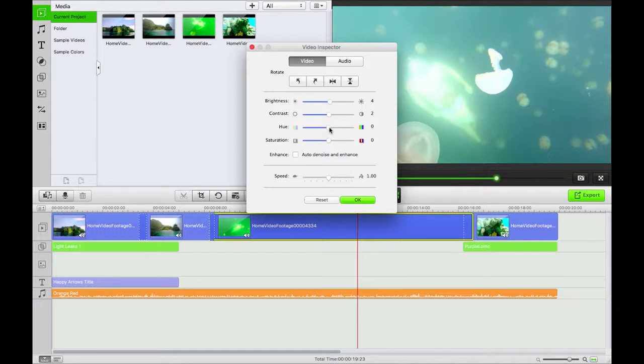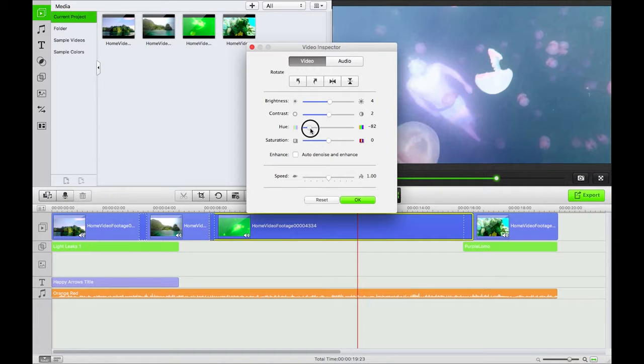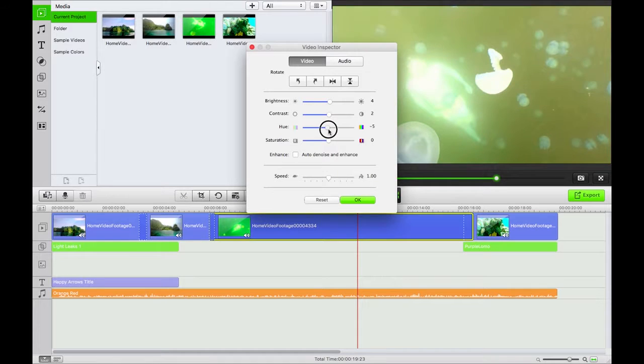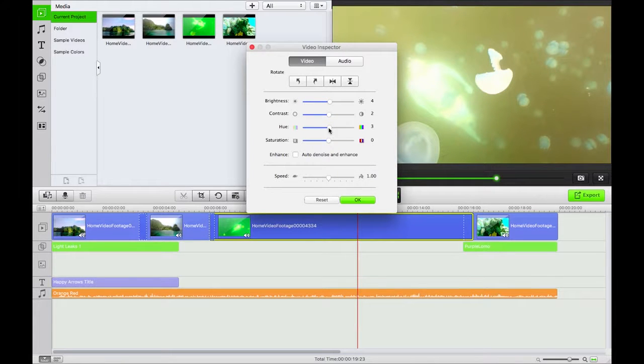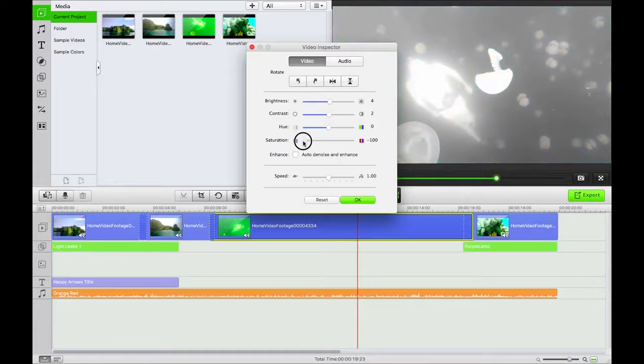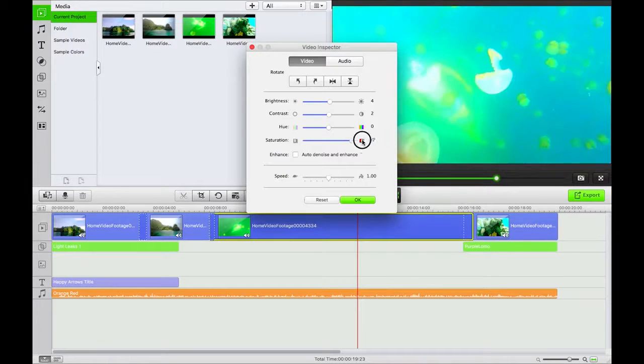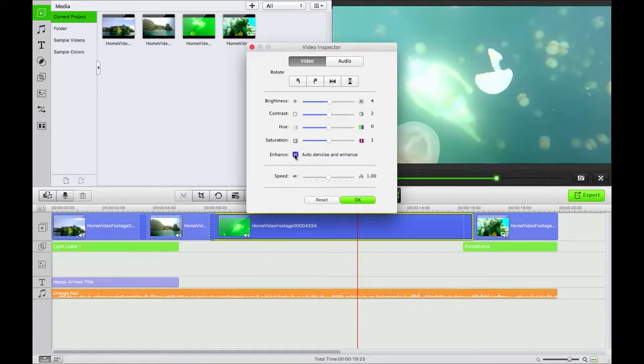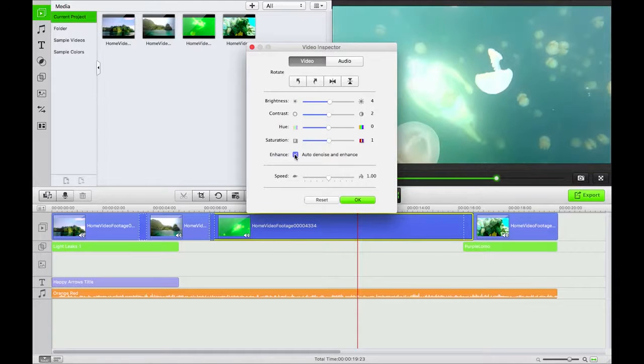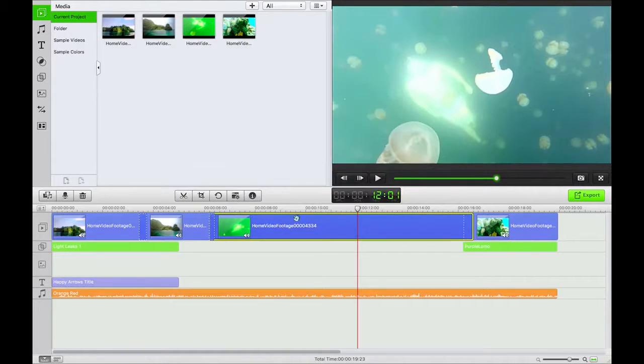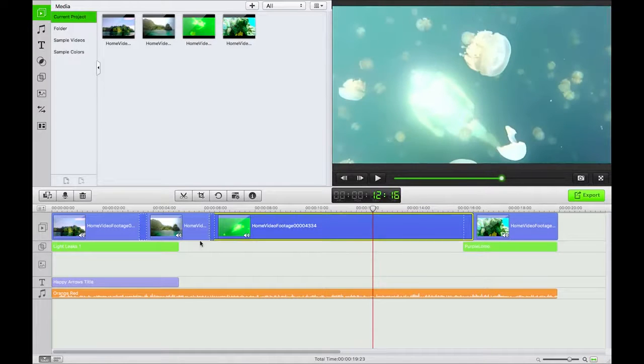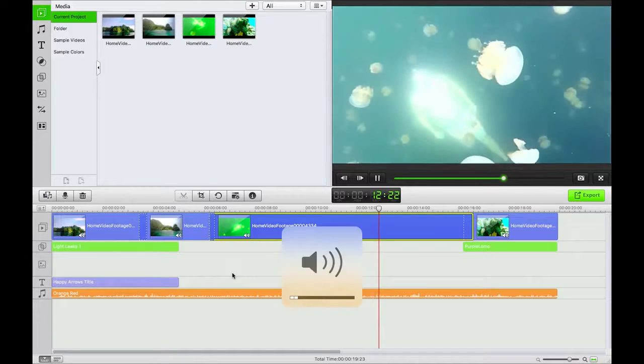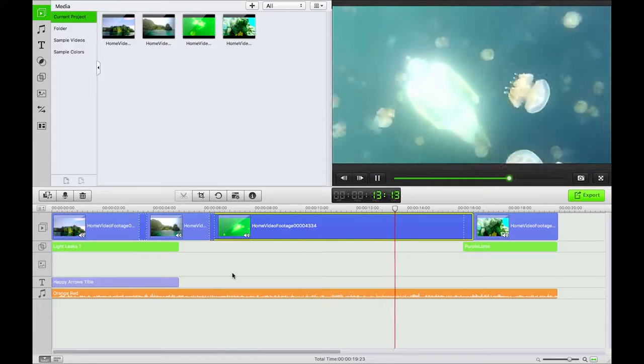And also you can change the hue, which is very useful. Some nice color correction tools there. Let's leave that at zero. And we can desaturate or oversaturate using that saturation scale as well. Also click enhance to automatically denoise and enhance your video. Super useful for things like GoPro footage shot underwater or just anything really that doesn't fit where it should.